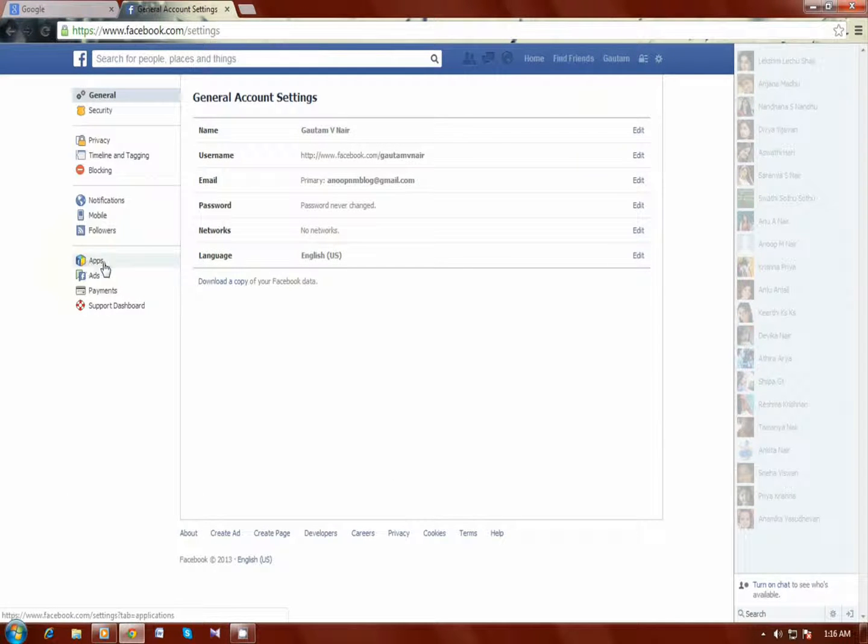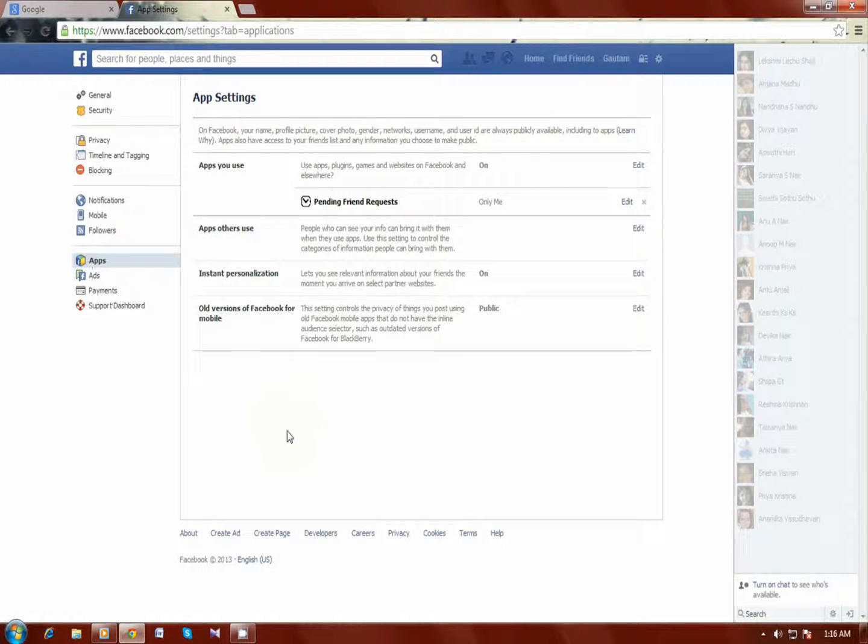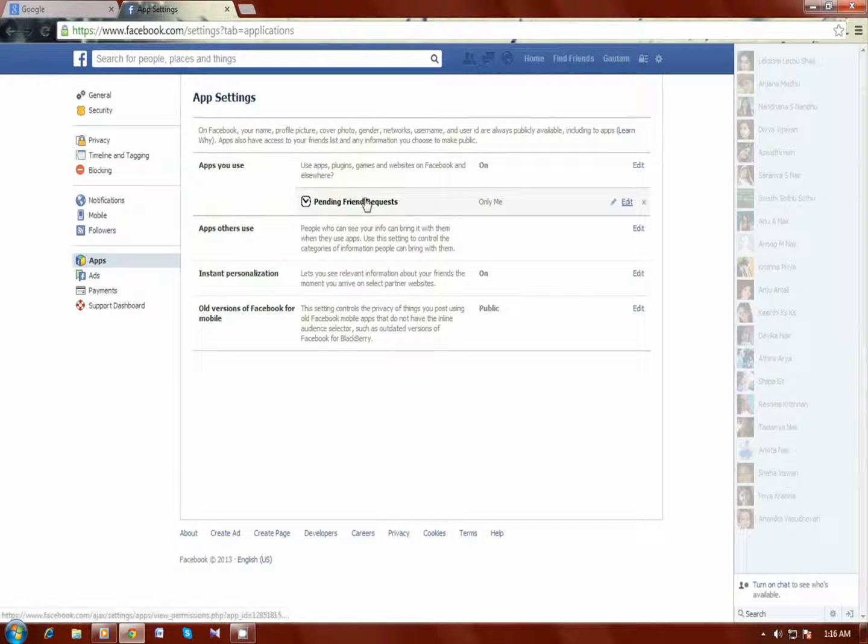From this page, go to the apps button right here. You can see the applications you are using.